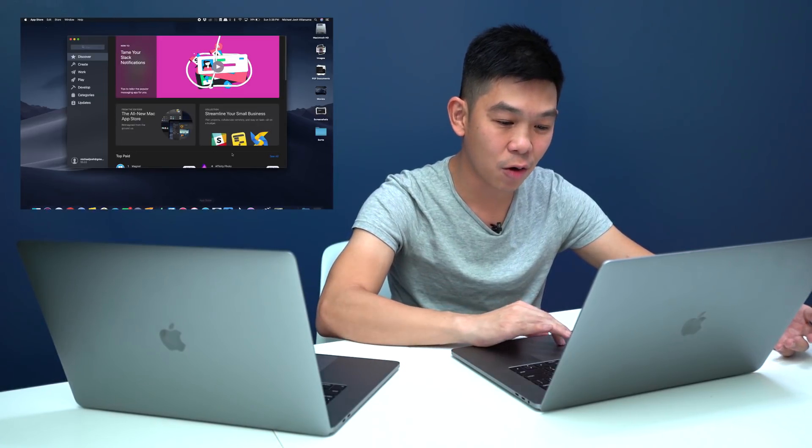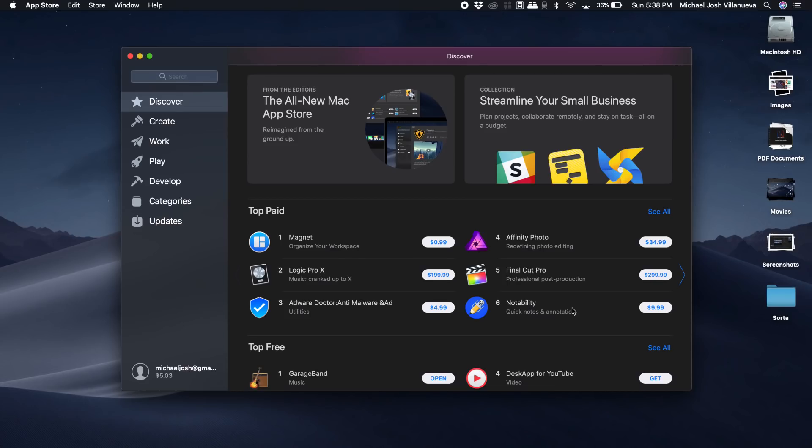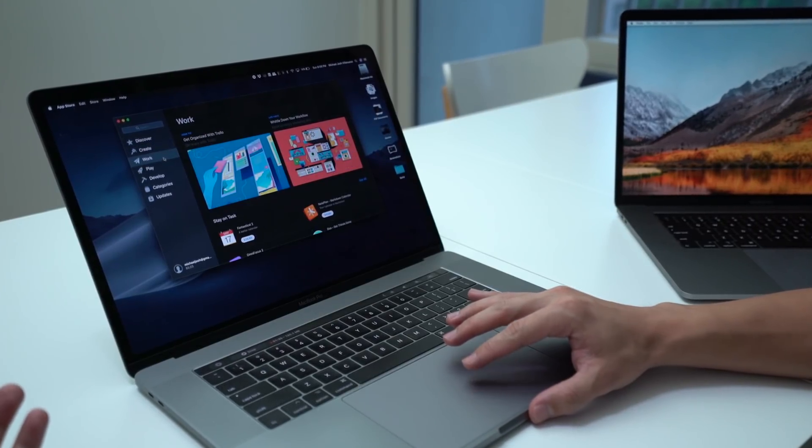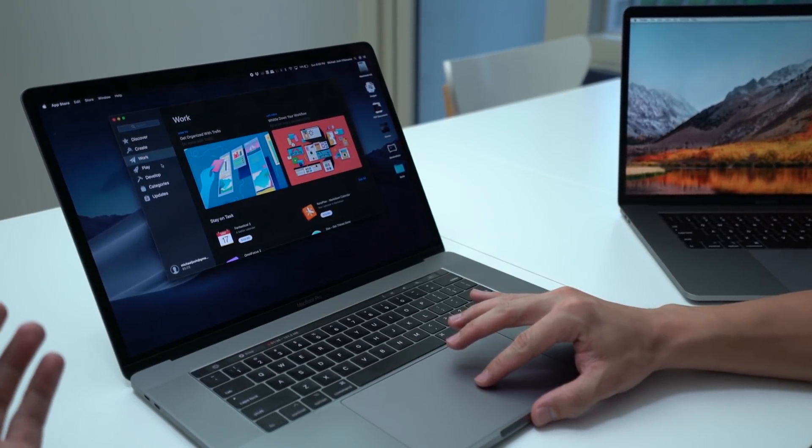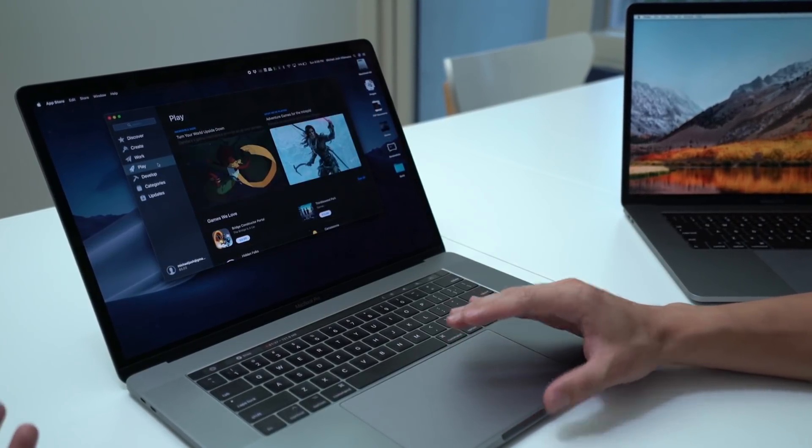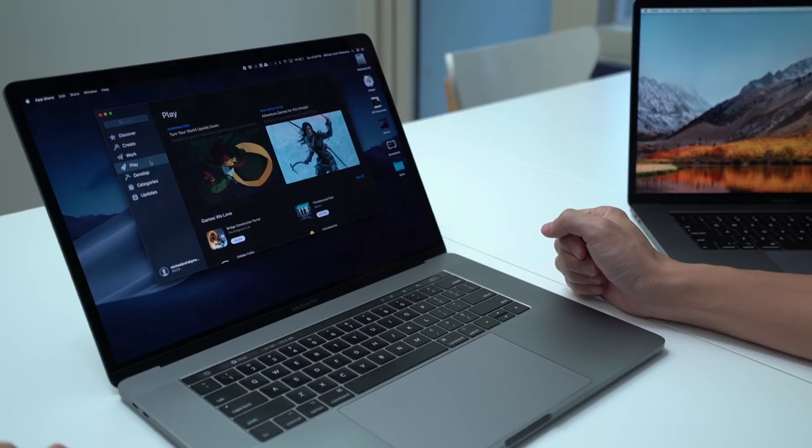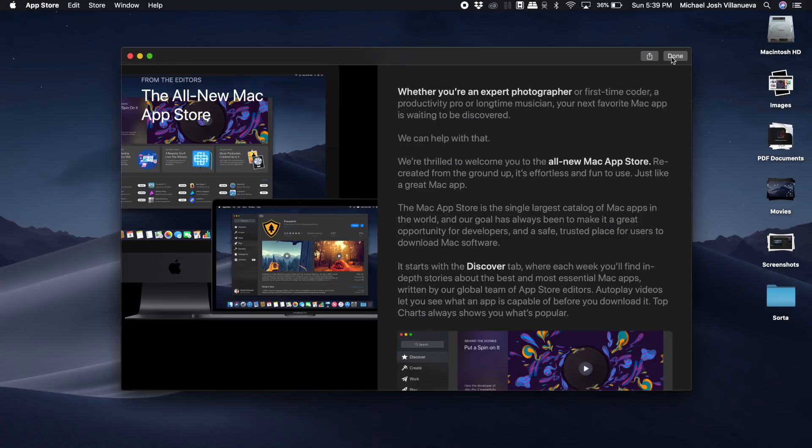And similar to the App Store update you can now go in, not only view available apps to download, but also read articles about really hot Mac apps that you should check out. I think it's a fresh new way to discover trending apps available on the App Store.